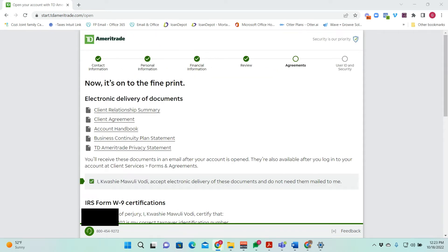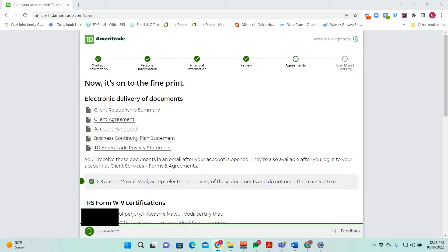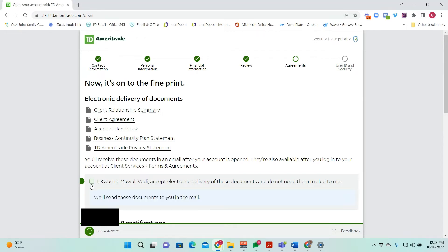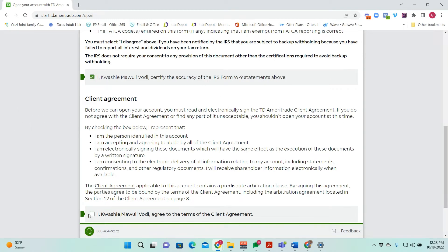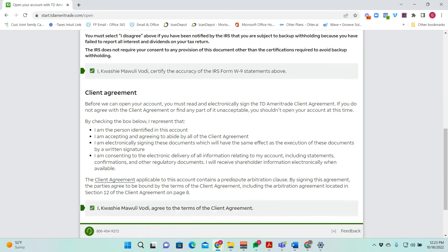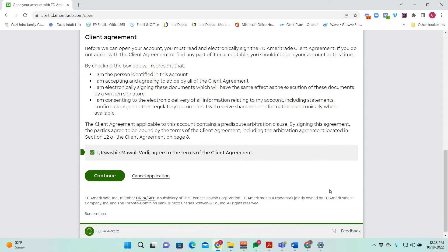After this, you'll have an opportunity to review the information that's on file, and then you have the opportunity to read the agreements. If you prefer that they are digitally sent to you or available to you, you would just keep this box checked. If you prefer that they are mailed, you would uncheck this box. I prefer to have it essentially delivered electronically and especially because I'm already a TD Ameritrade client. Affirm the statement regarding your W-9 and check that box. The client agreement, you would also check that box. You can also click and open the agreement here and then continue.